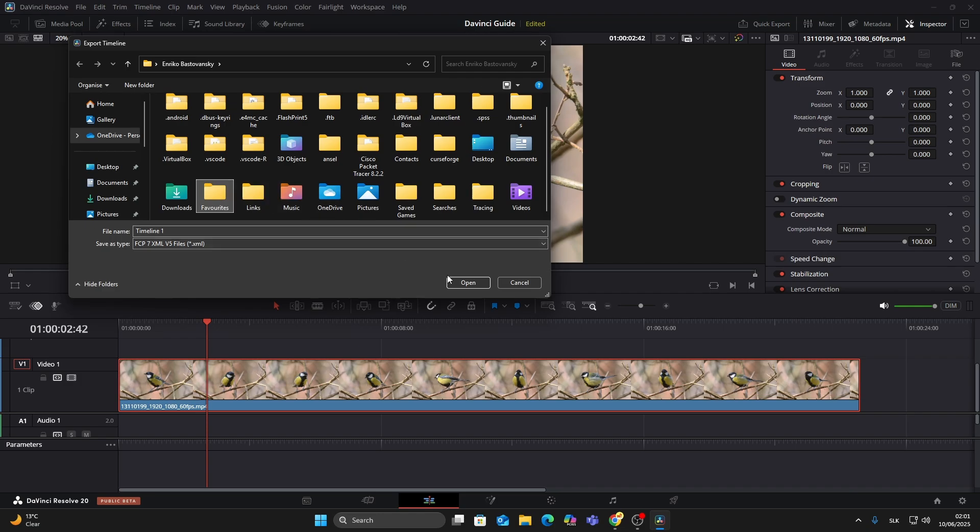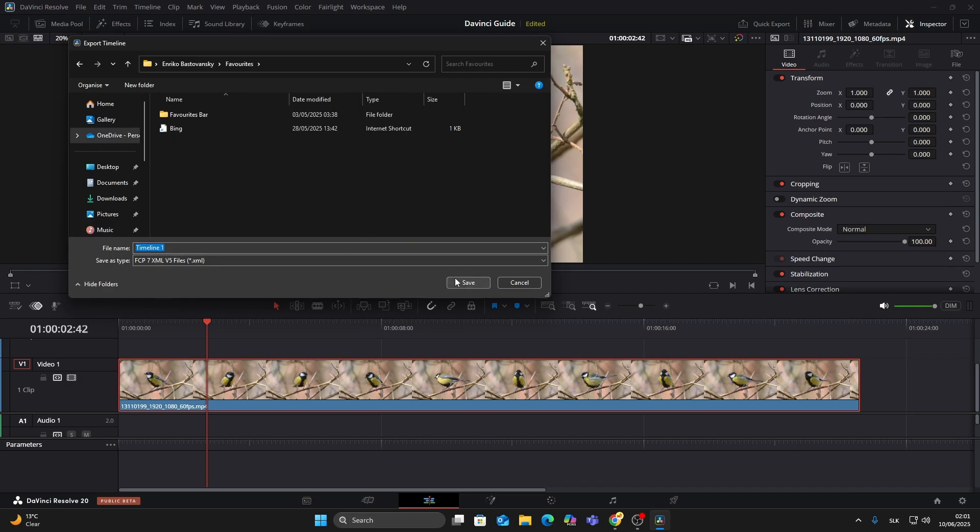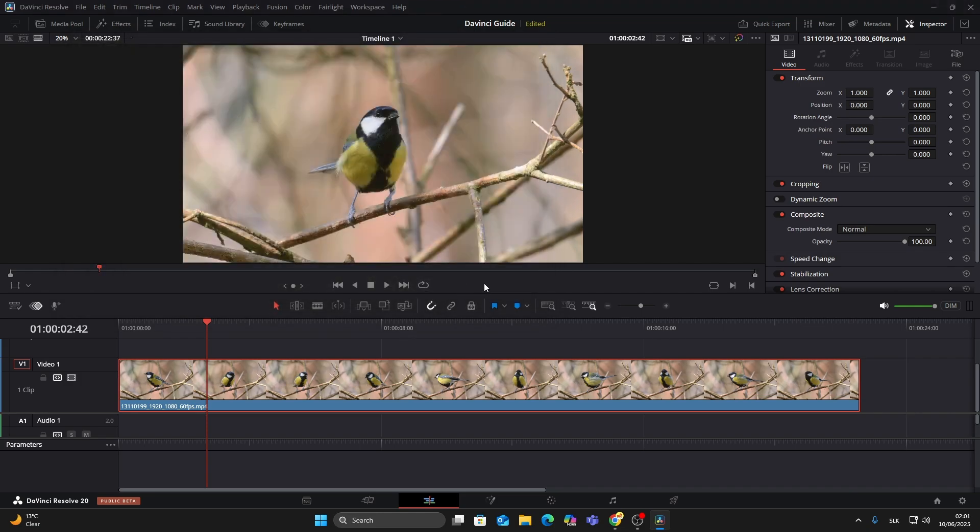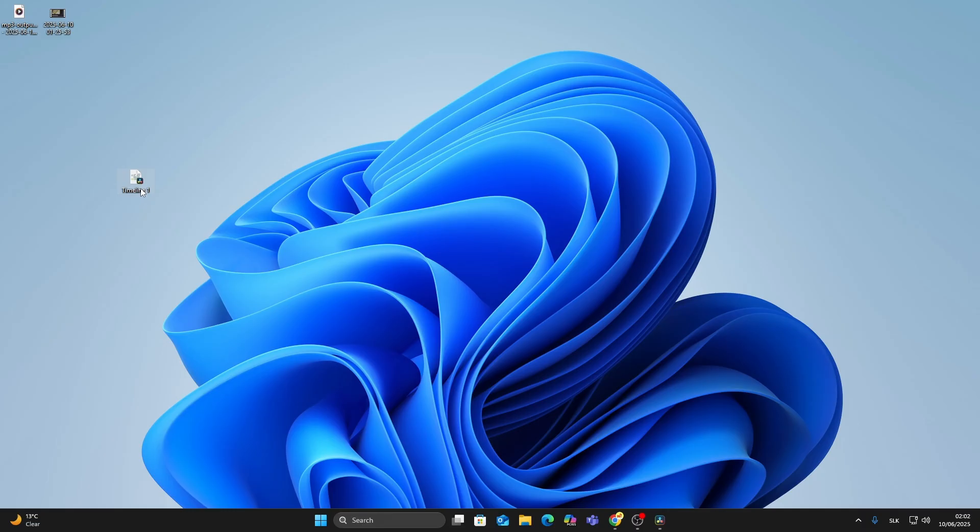Pick a location to save the file, give it a name, and hit Save. Done, you've now got an XML file ready to import into another editing program.